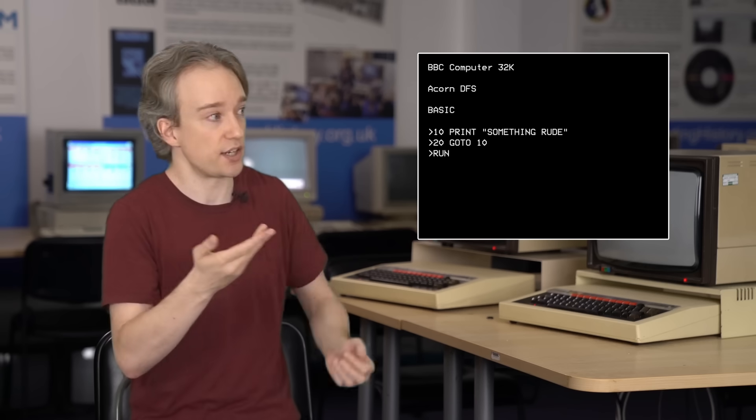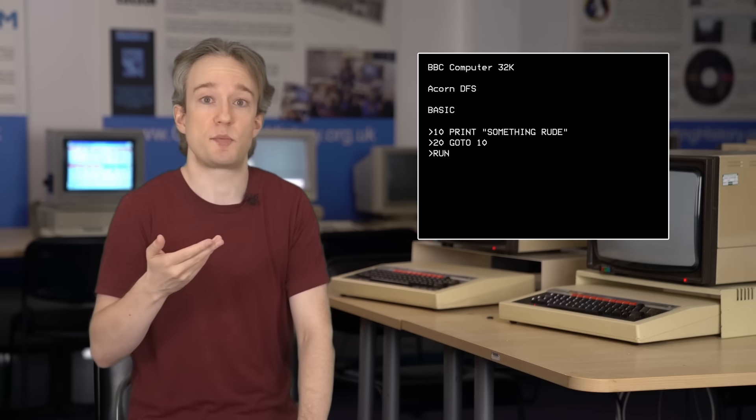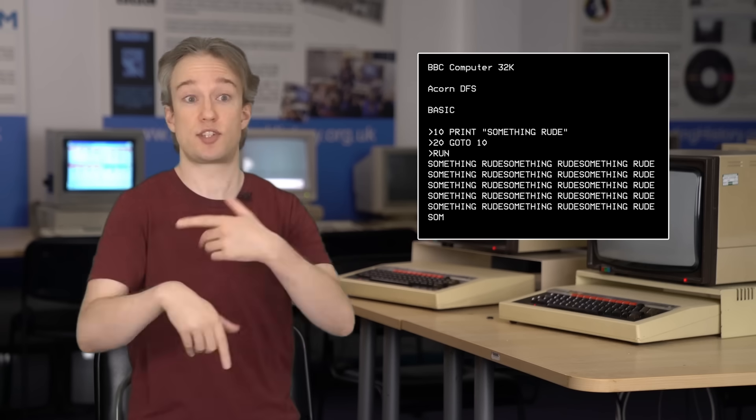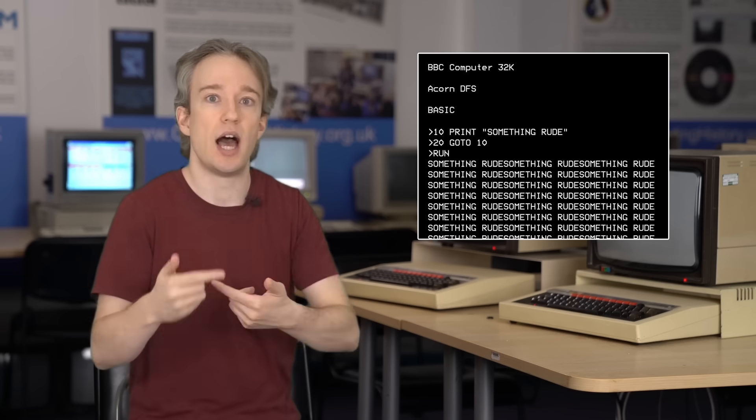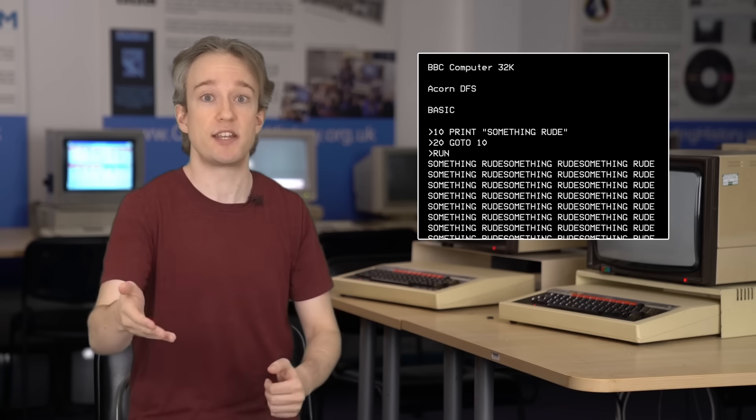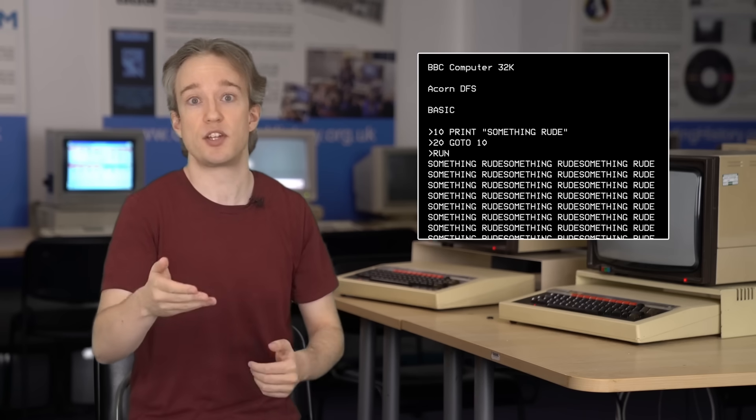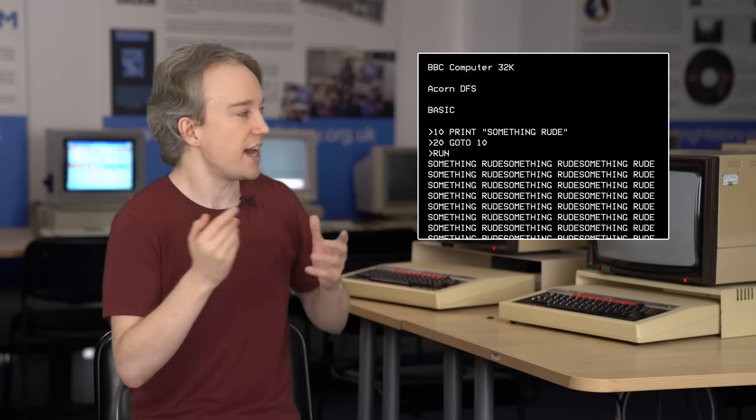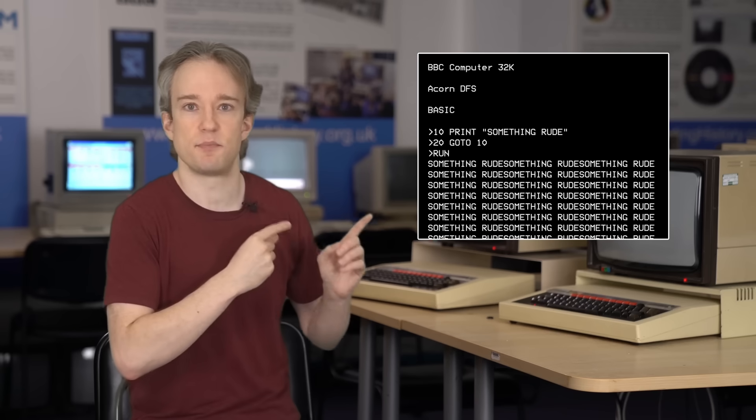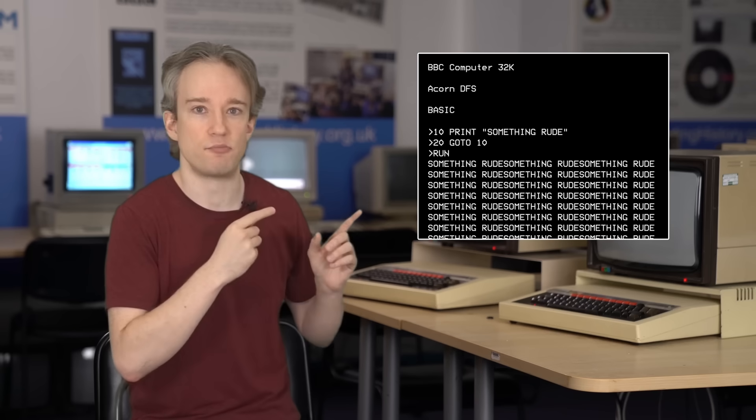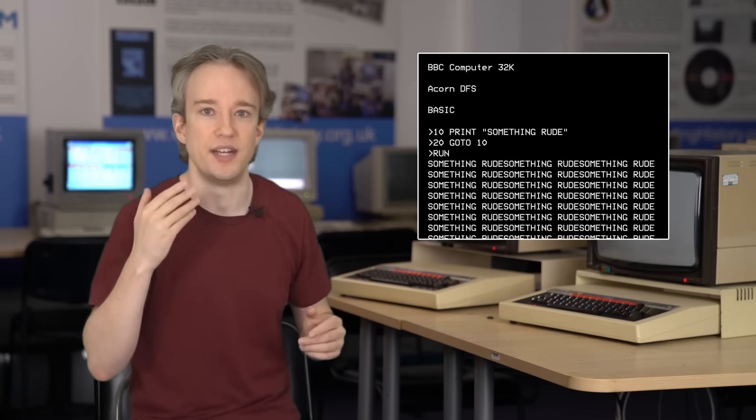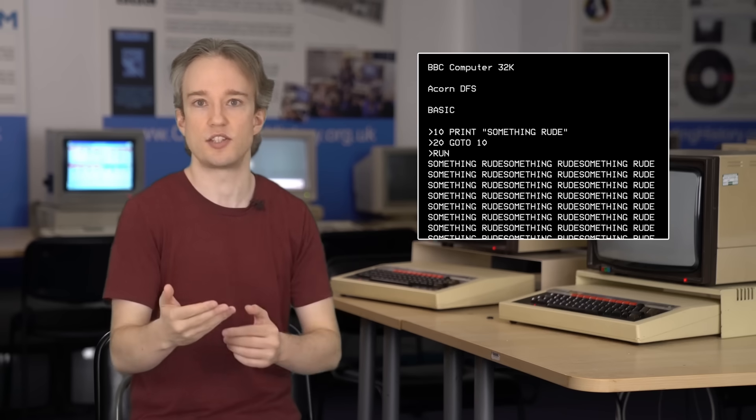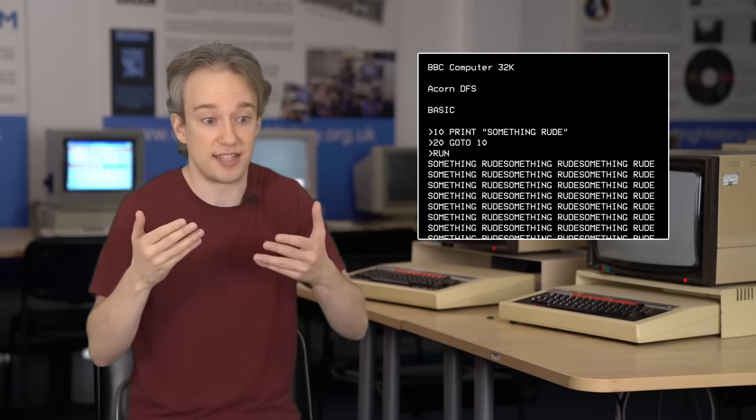And suddenly, your display model was endlessly typing out something rude until you hit the brake key or turn the computer off and on again. That is a really simple example of a program that will never halt, and it is deliberately written that way.